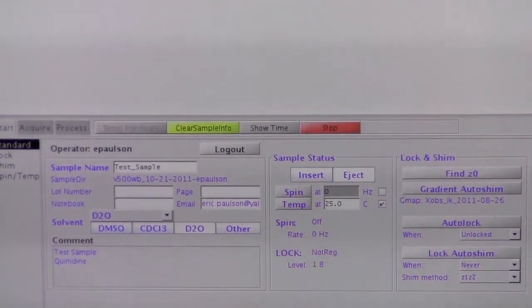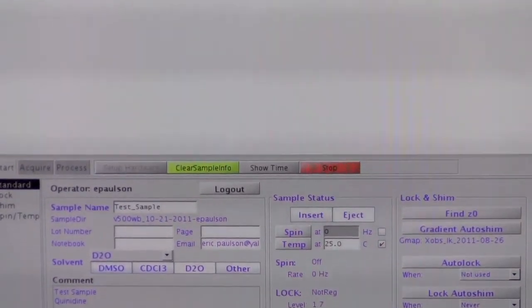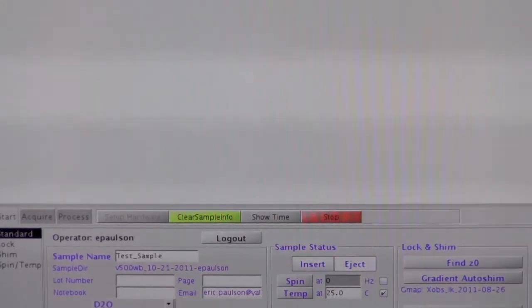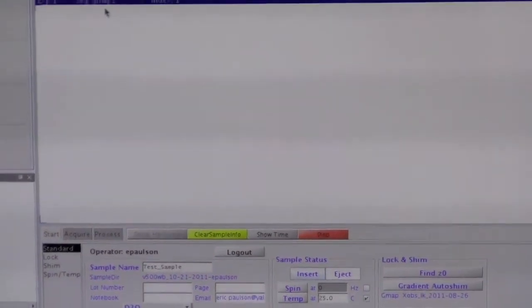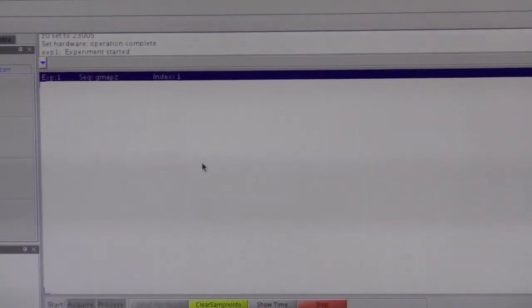Okay, it did the auto lock. And now the experiment is set to GMAP-Z, which is the experiment that it uses for gradient shimming. And we can see the progress bar down here is doing some gradient shimming.